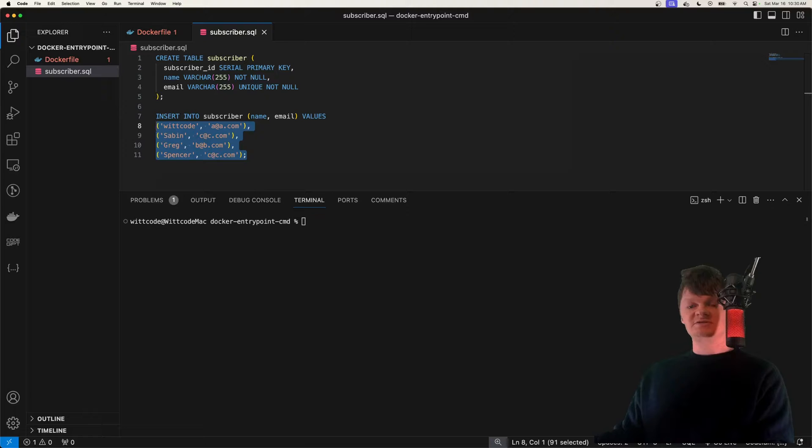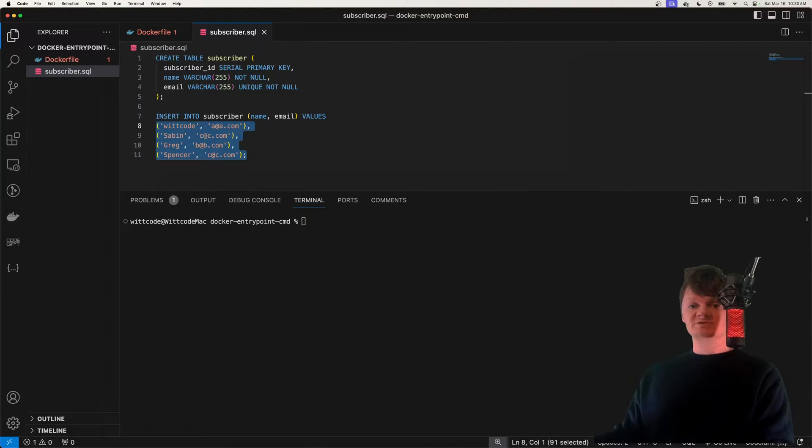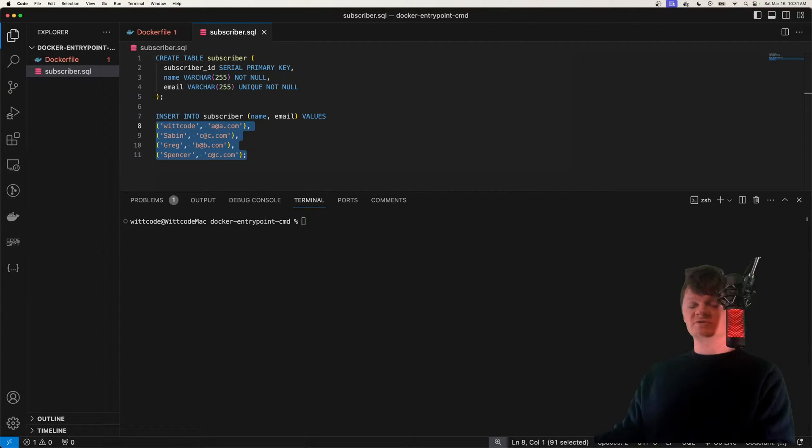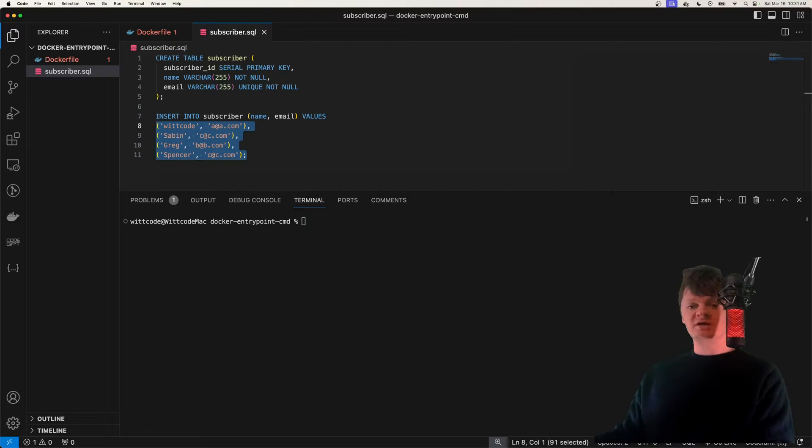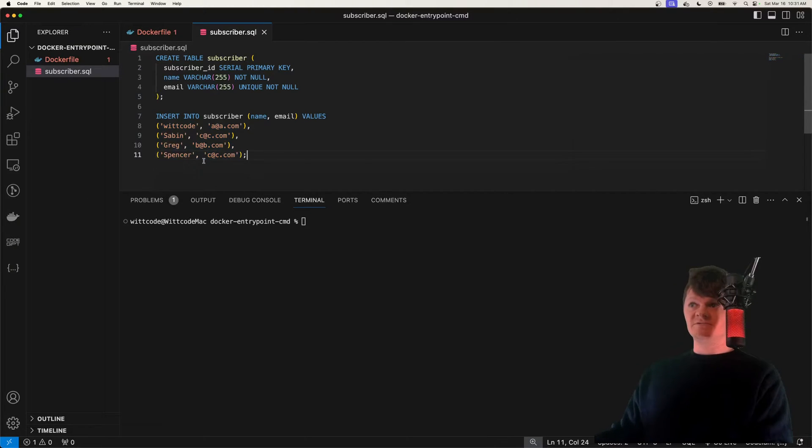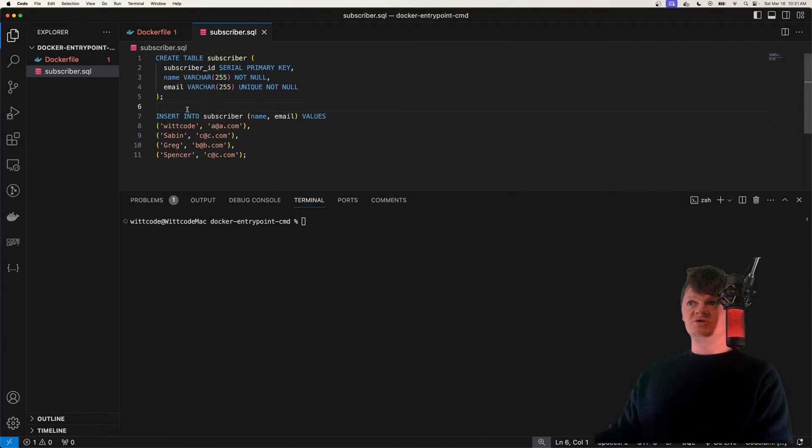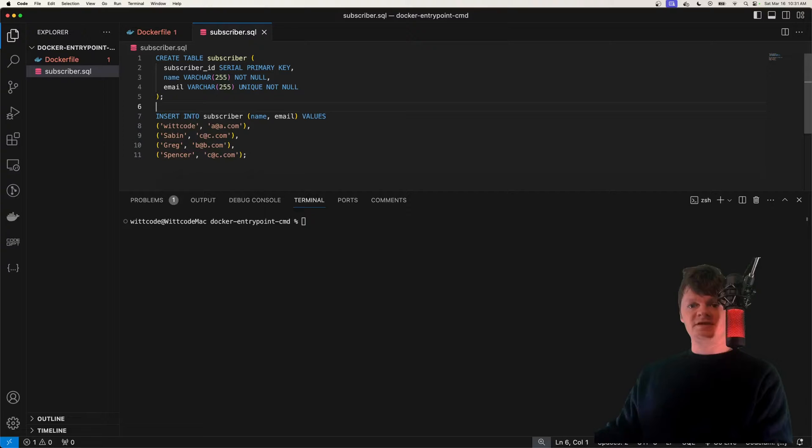So how do we do this? To initialize a Docker Postgres image with tables, configuration, and data, we need to use initialization scripts. These are SQL or script files that are placed inside a specific folder in the Docker image. For example, to get all this data into a Docker image, we just need to copy this file into a specific folder in the image.